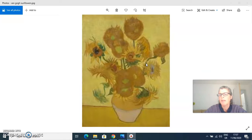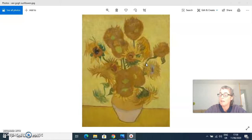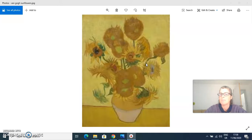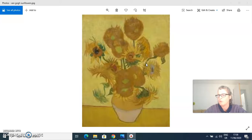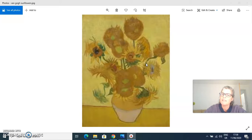Vincent van Gogh comes from a period in art called Expressionism. He'd be one of the pioneers of Expressionism, and it's about expressing your feelings, or expressing who you are and what you're about through your painting. And therefore the image in front of us is quite...